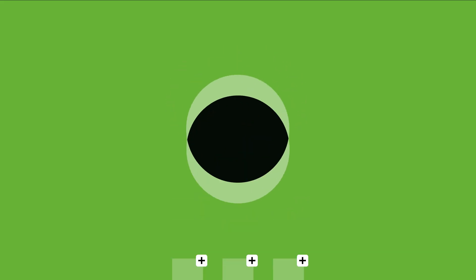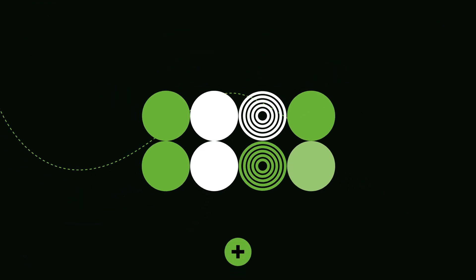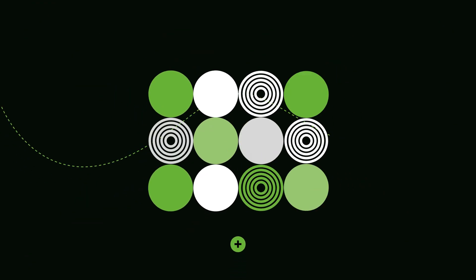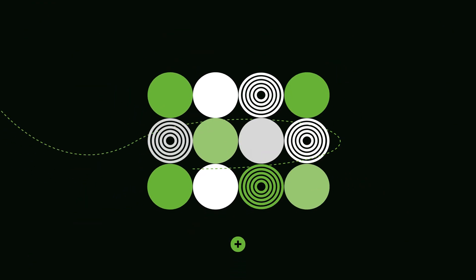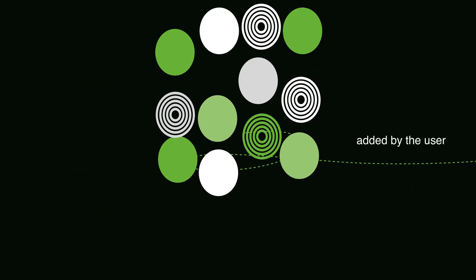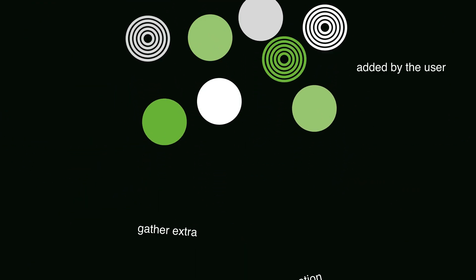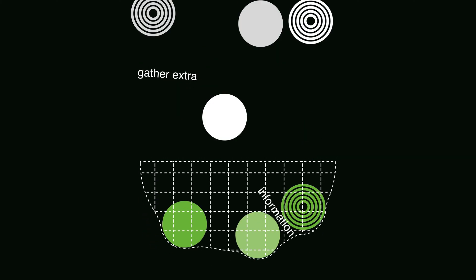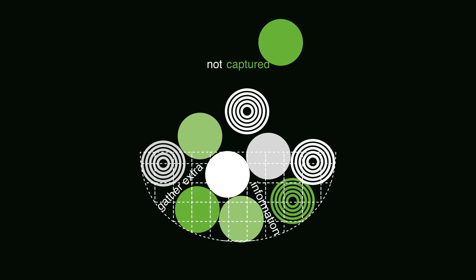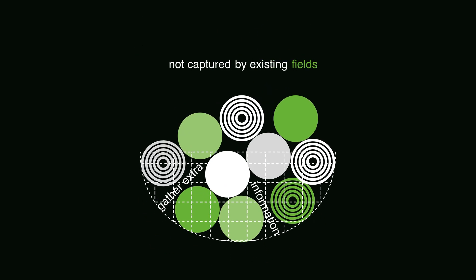Custom fields are one of the ways a radian enables you to achieve this. A custom field is a new value that can be added by the user to gather extra information not captured by one of the existing fields in the core system.